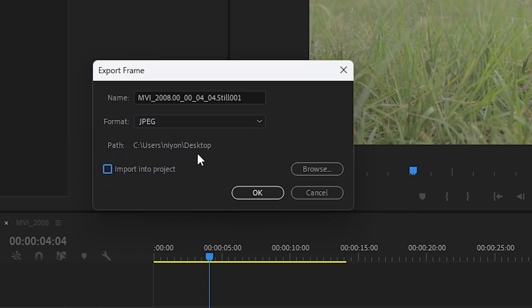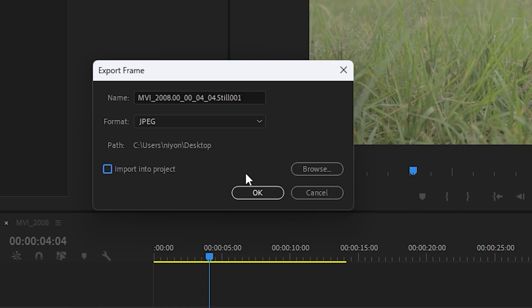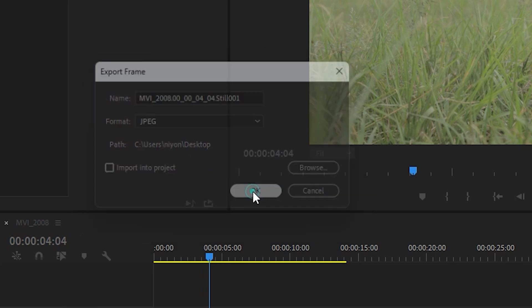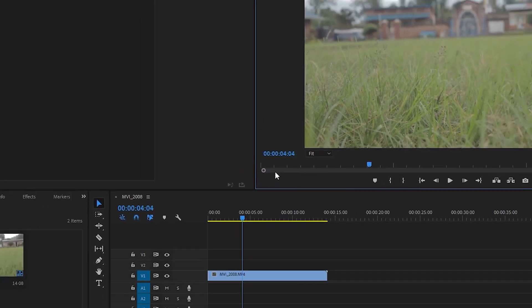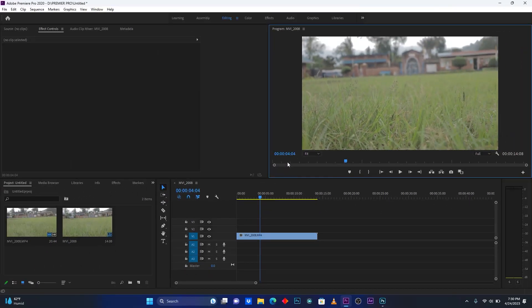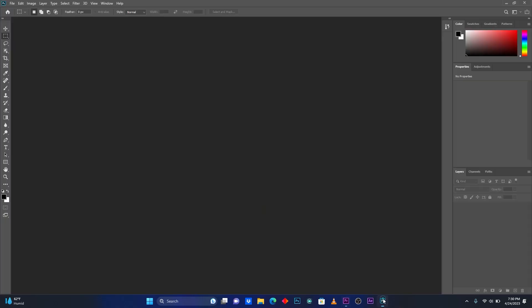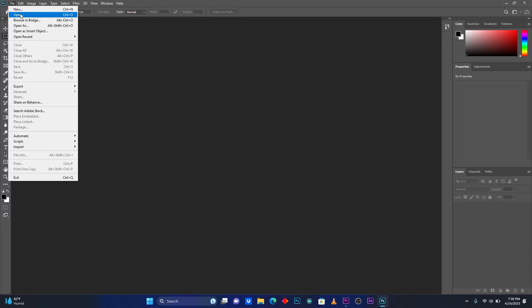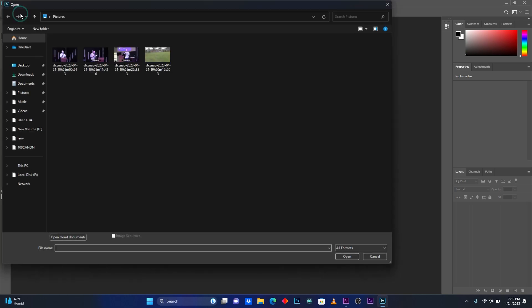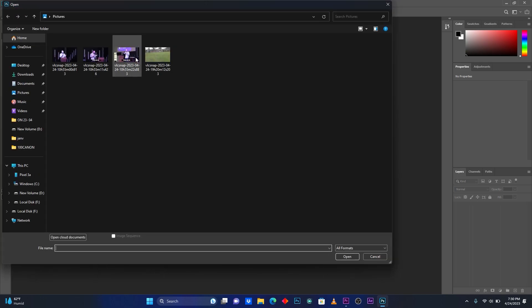So now the location is here on Desktop. So now I click OK. Then after I will jump into Adobe Photoshop. So now I will import my image, this one.